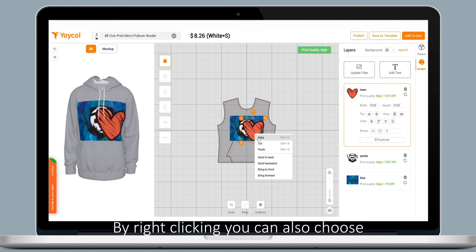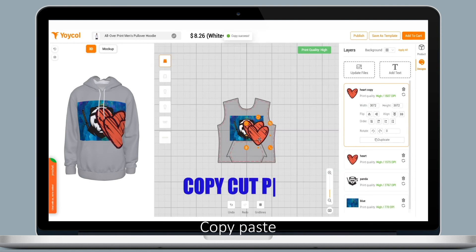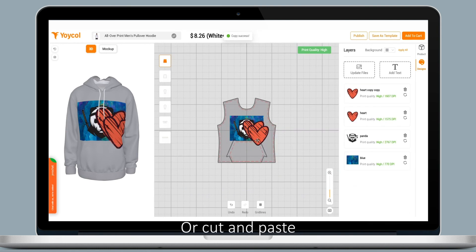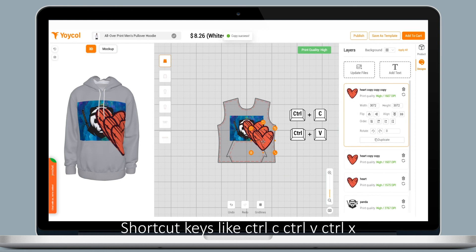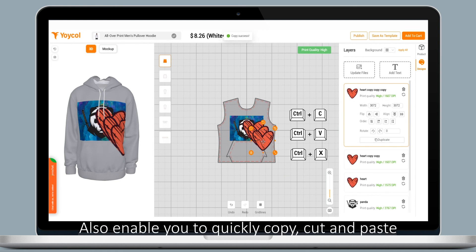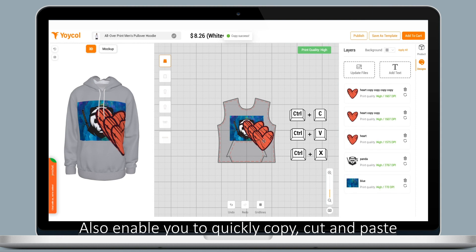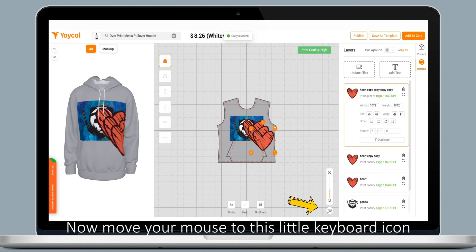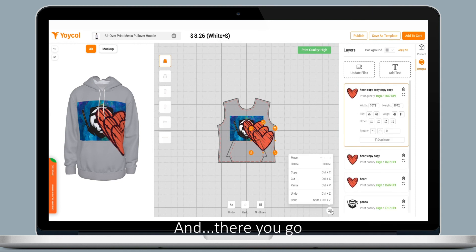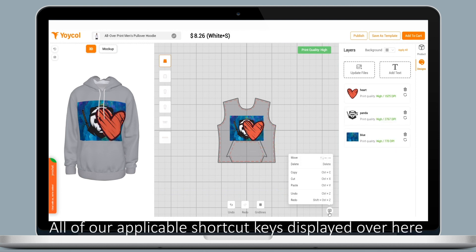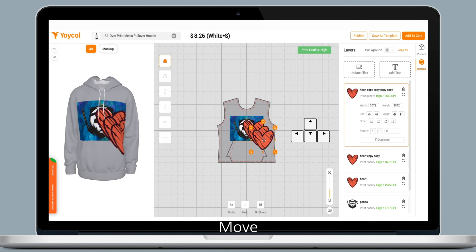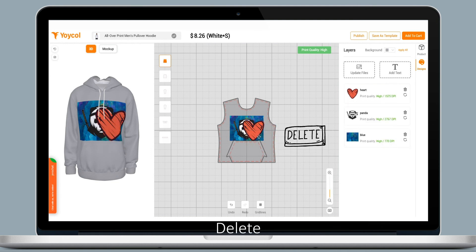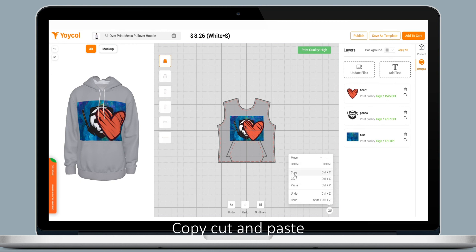Other than adjusting layers by right-clicking, you can also choose copy, paste, or cut. Moreover, shortcut keys like Ctrl+C, Ctrl+V, and Ctrl+X also enable you to quickly copy, cut, and paste. Move your mouse to this little keyboard icon and there you go — all applicable shortcut keys are displayed.